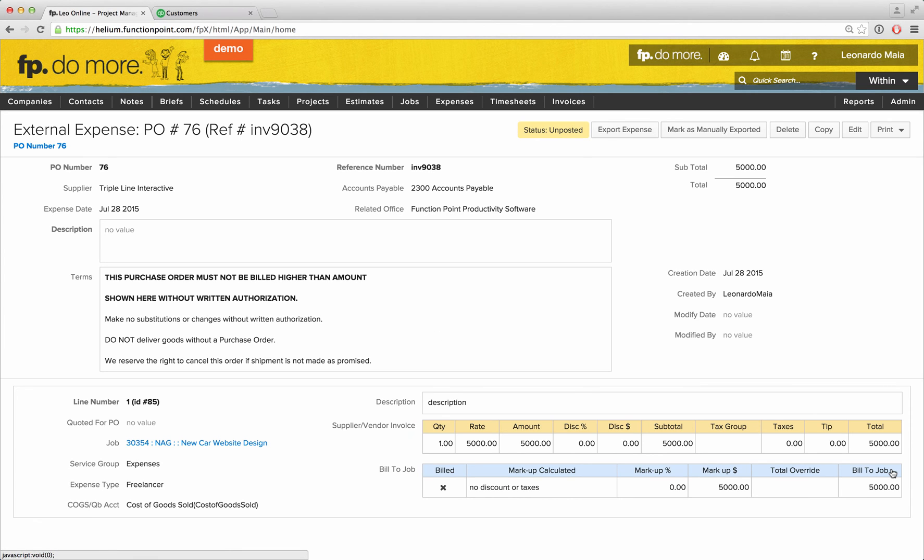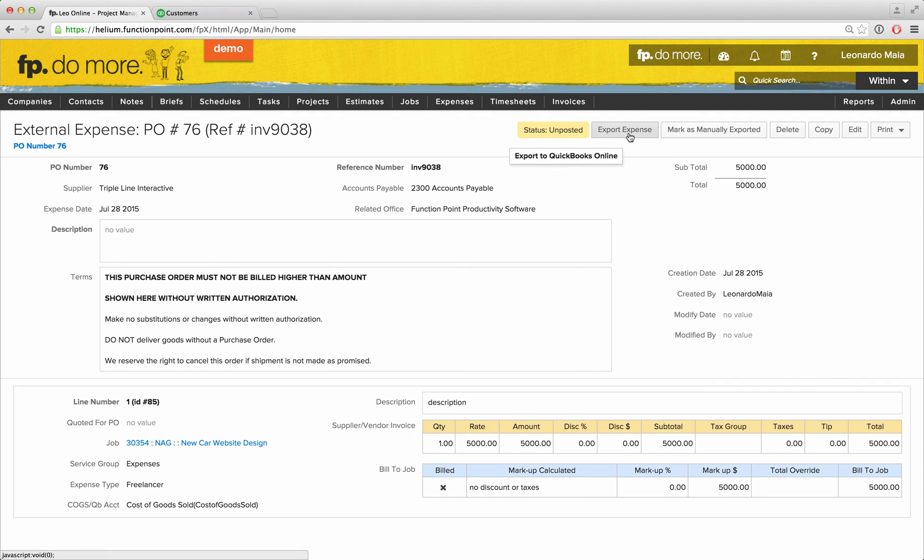Our expense has now been added, and just like the invoice, we can choose to export this expense.